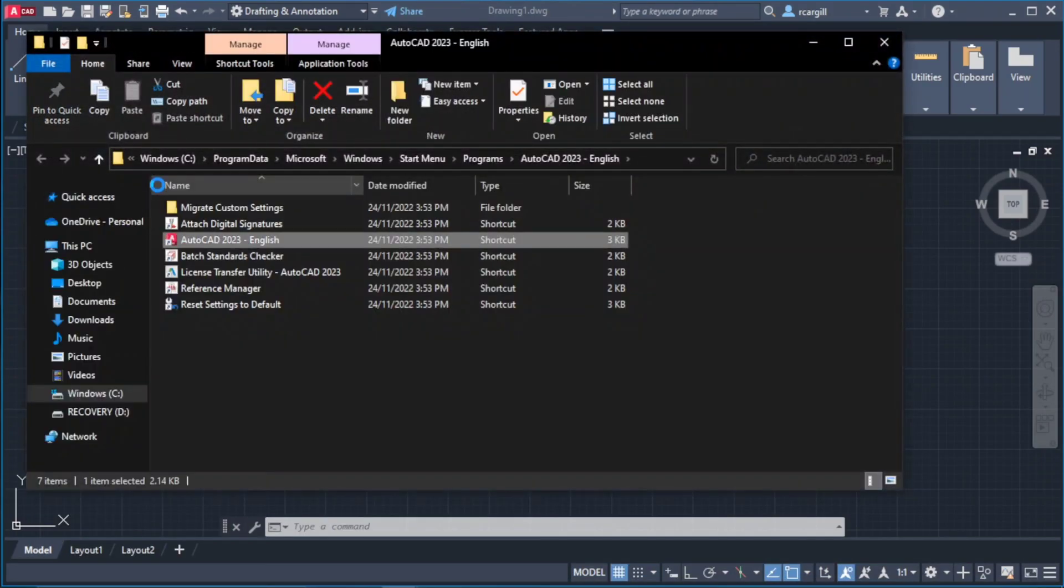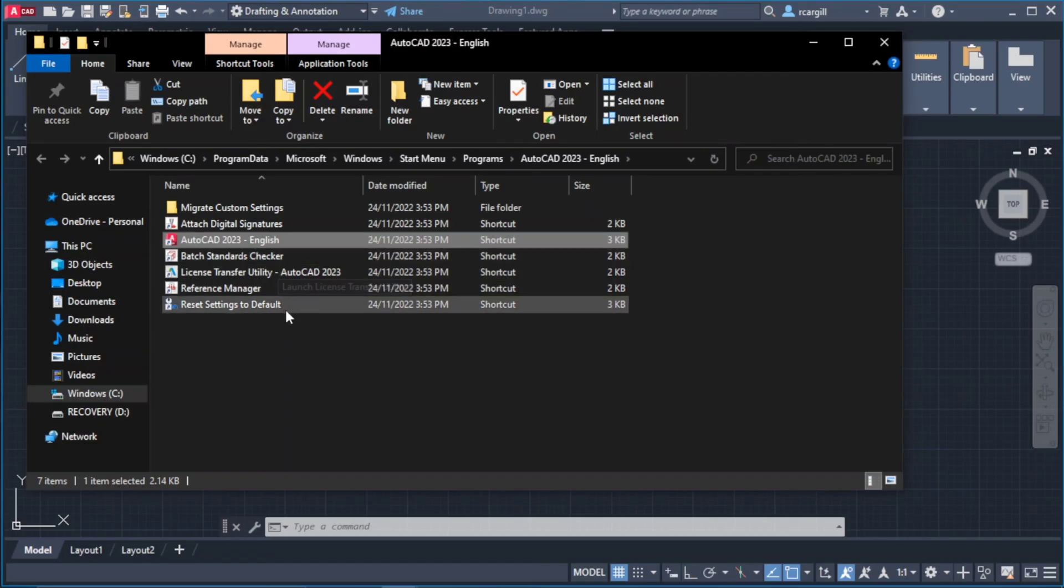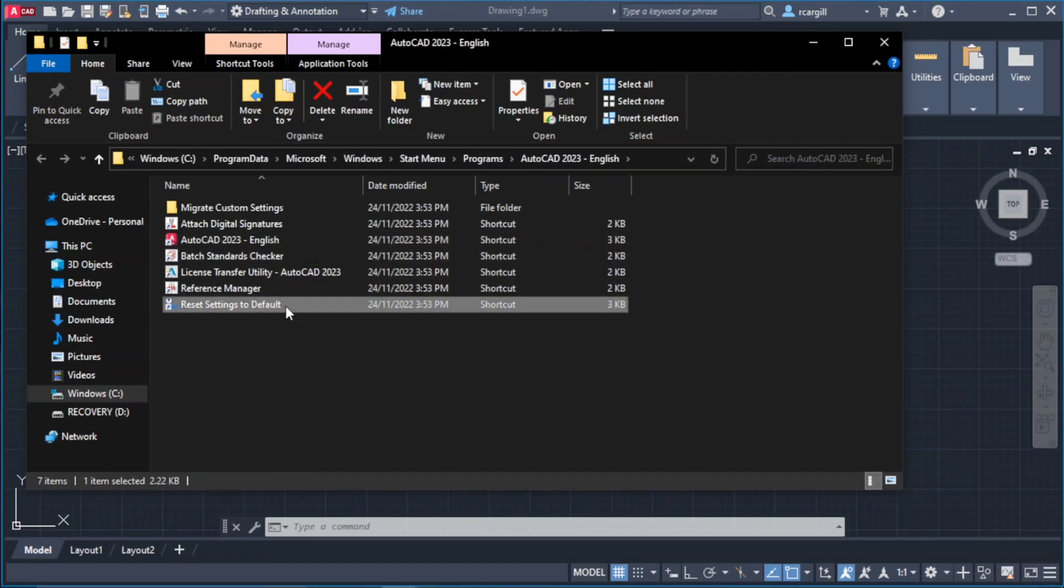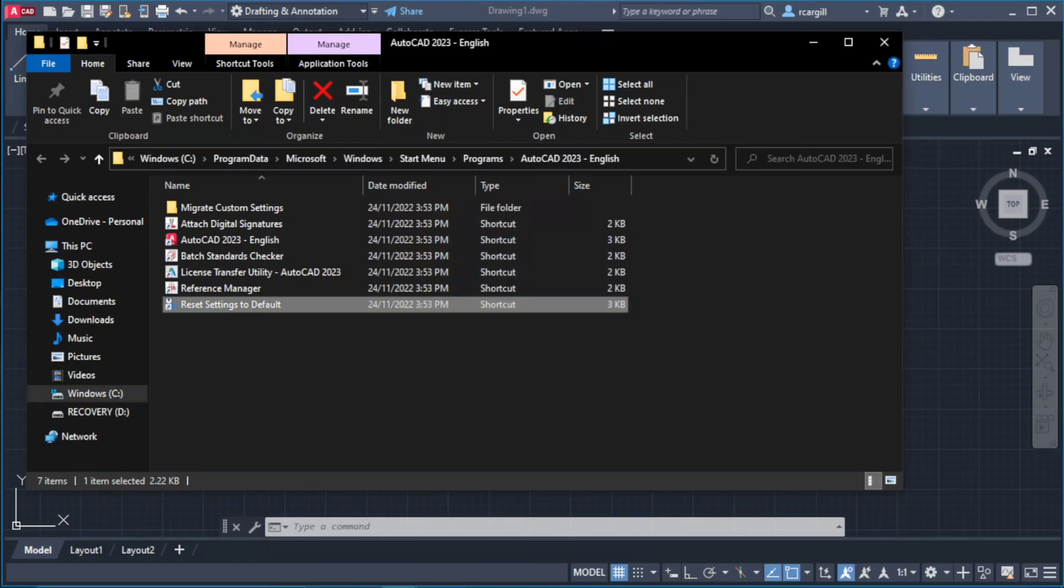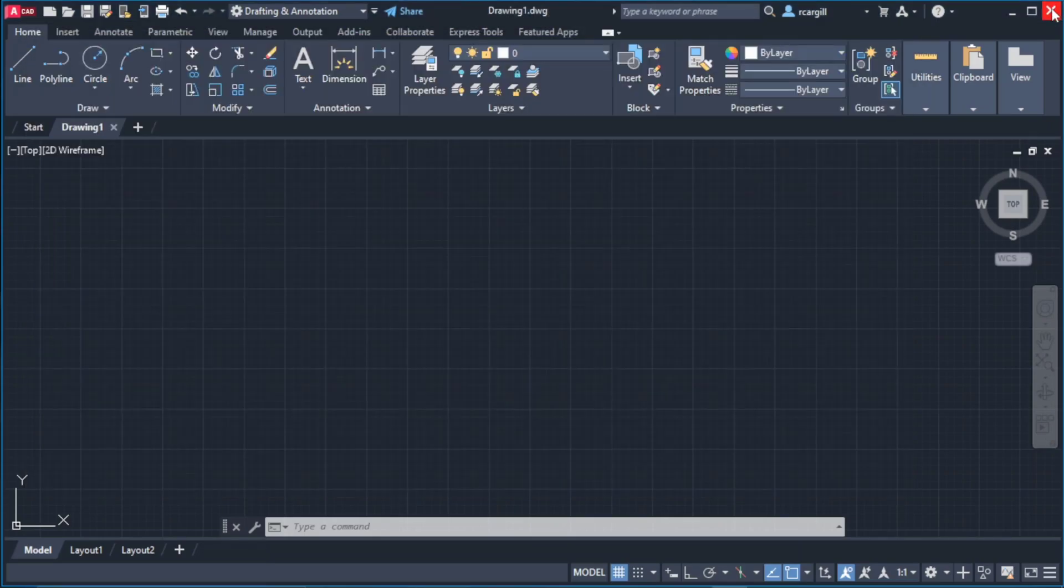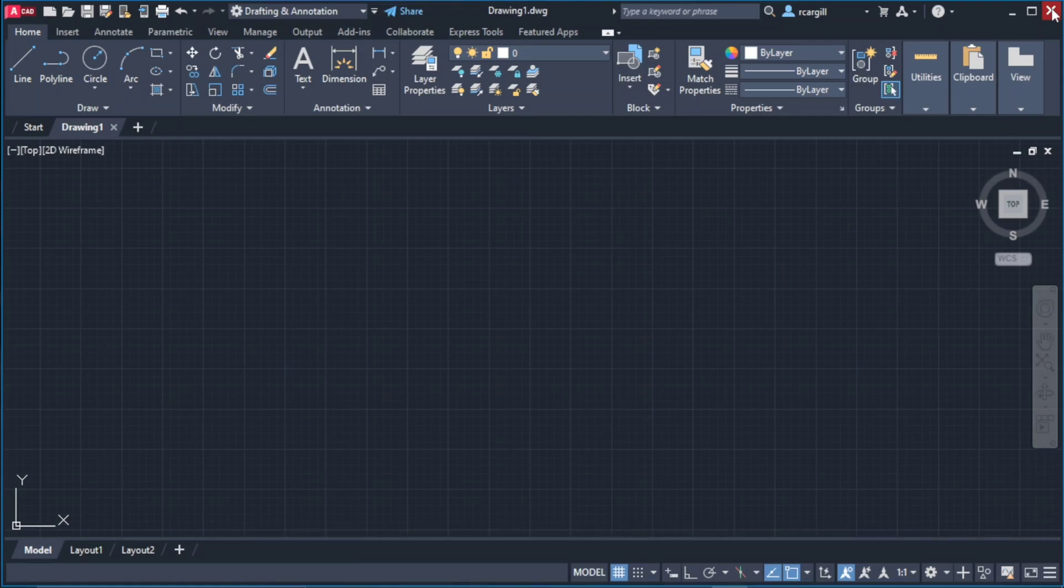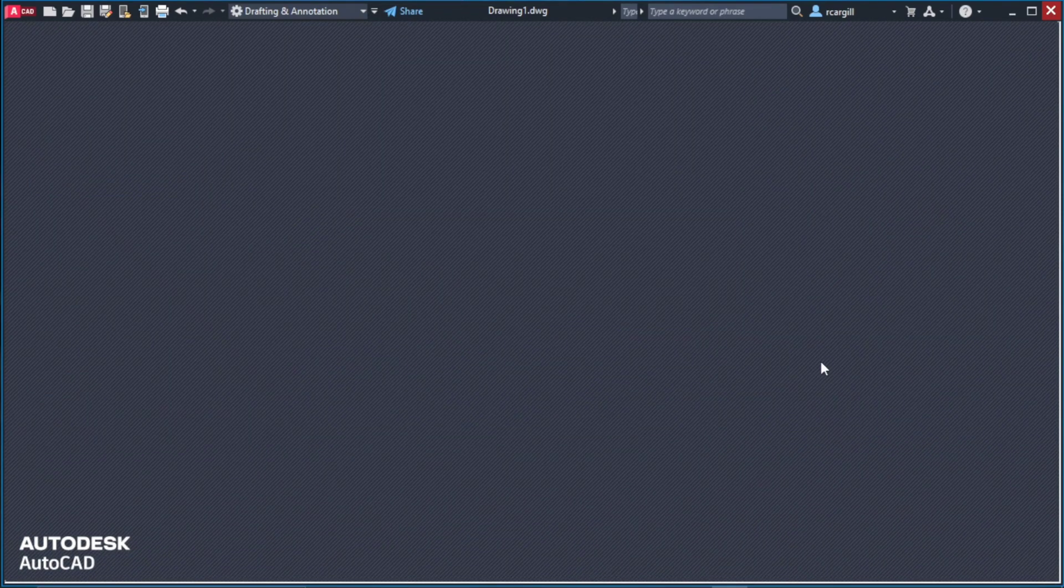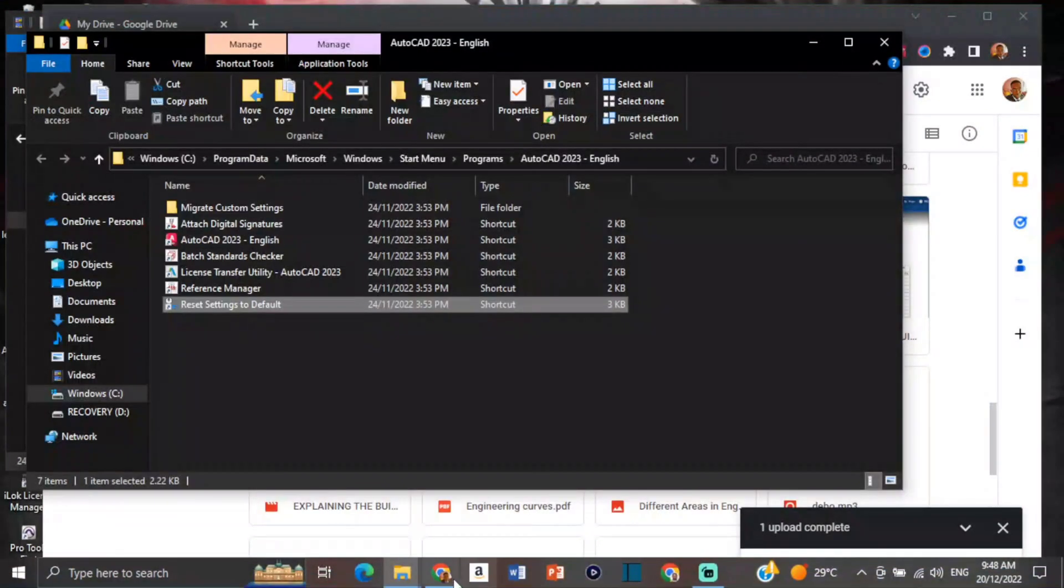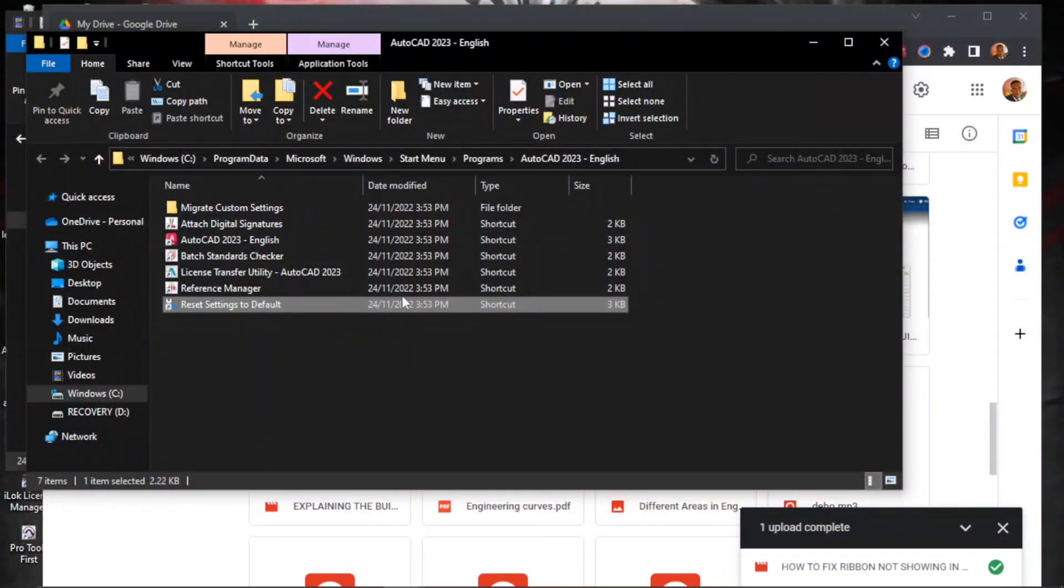When open file location comes up, you're going to click on reset settings to default. You have to close AutoCAD before you do it. If you try while it's running, it will say that AutoCAD is currently running. Once you close AutoCAD, you will be able to reset the settings.